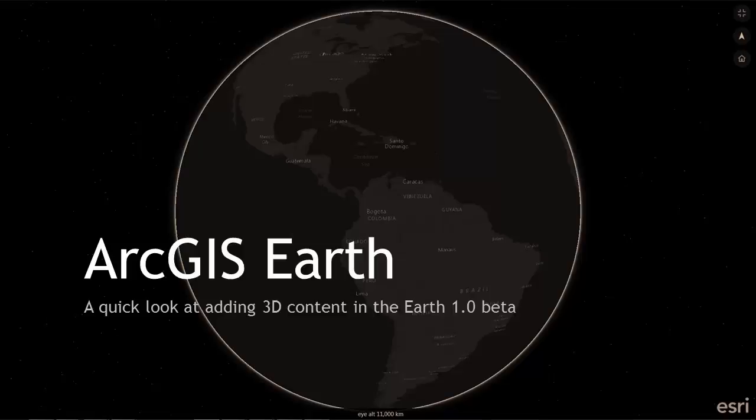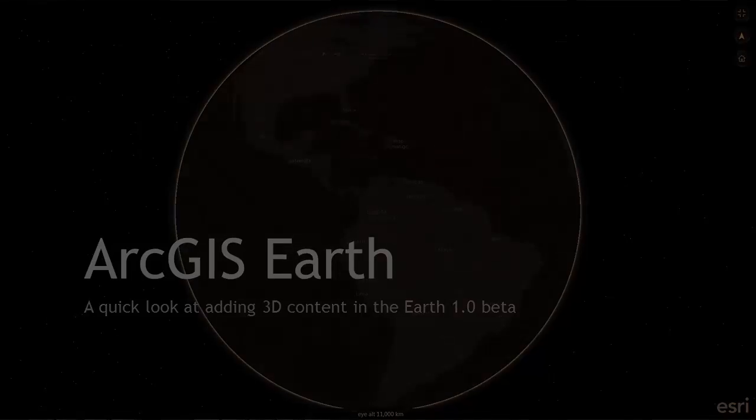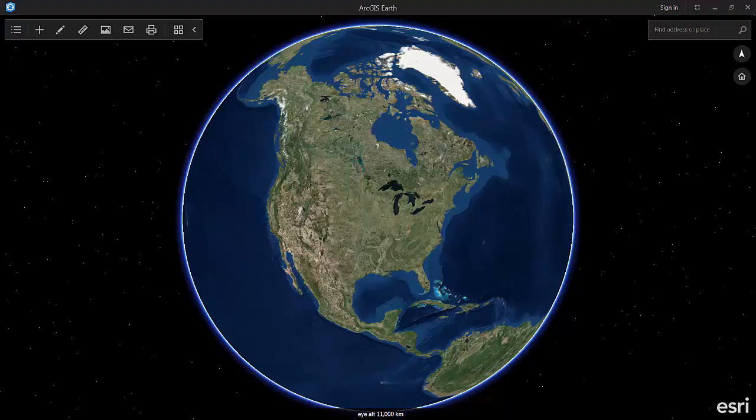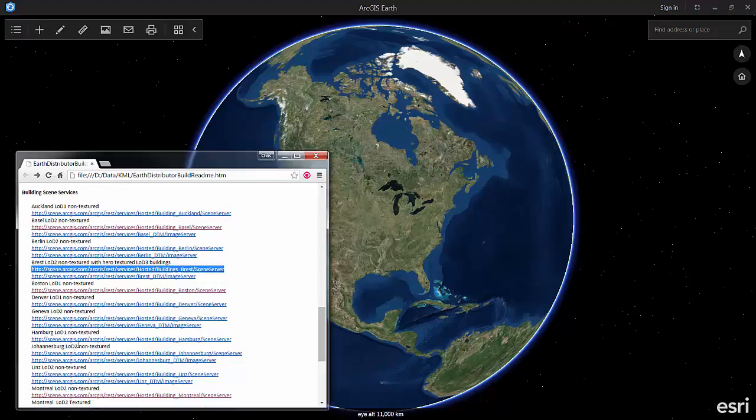Hi, this is Chris Andrews. A few people have asked me to take a look at how you can add 3D content into ArcGIS Earth. There are three different kinds of 3D content and we're going to start with content in ArcGIS Online.